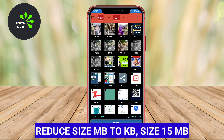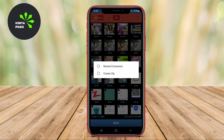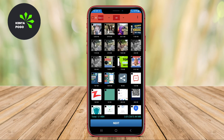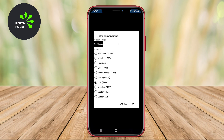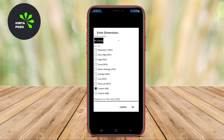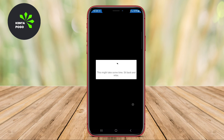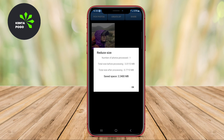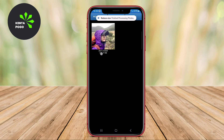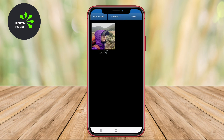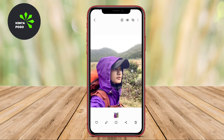Reduce Size MB to KB. This app is designed to help users compress images effectively, converting large files measured in megabytes to smaller sizes in kilobytes. It allows for easy selection of images from the gallery and offers various compression levels, enabling users to choose the desired quality and size. The user-friendly interface ensures that even those with minimal technical knowledge can resize their images quickly and efficiently.